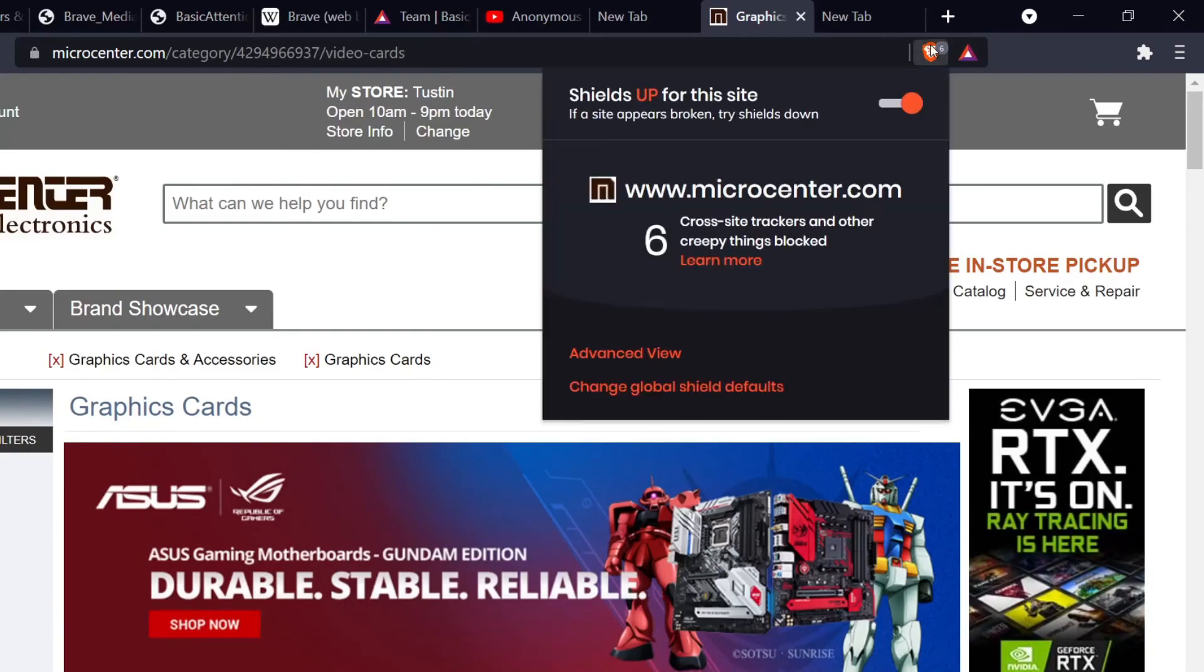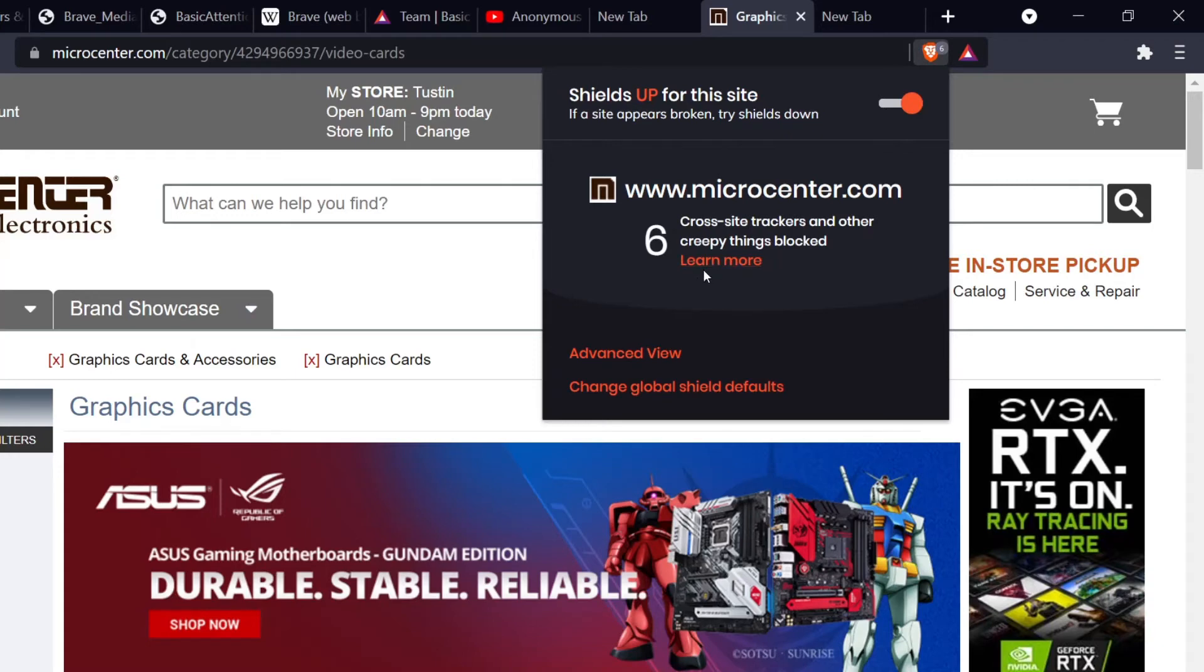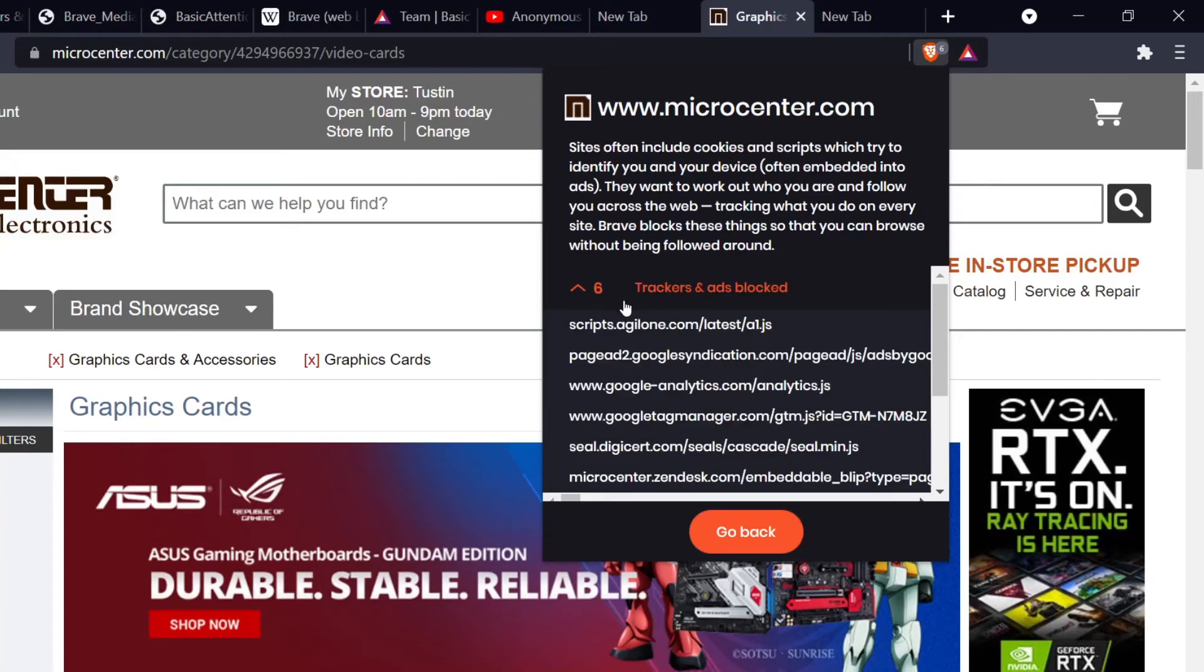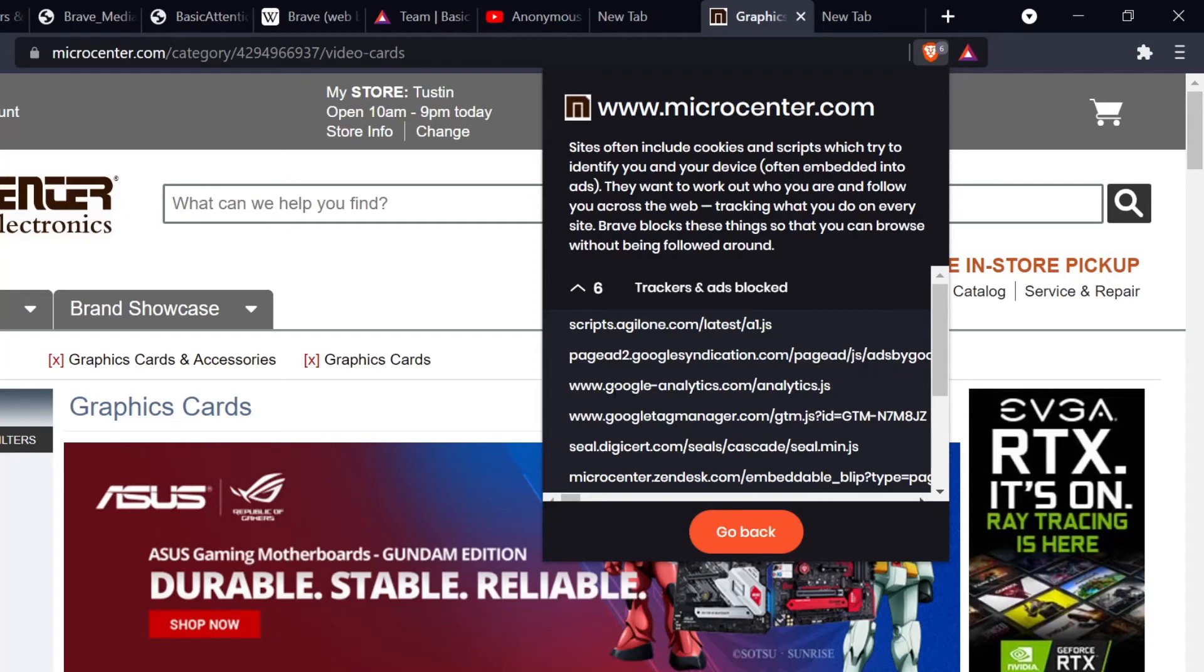Well, what is that? Let's click on that. That's interesting. So microcenter.com has cross-site trackers and other creepy things that were blocked. Oh, what do you mean by creepy things? I want to learn more about that. Teach me. Well, trackers and ads blocked - let's open that up. Well look at this: scripts from agilone.com, latest tracking me, pageadd.google syndication.com - so there's a Google ad that was blocked, Google Analytics...